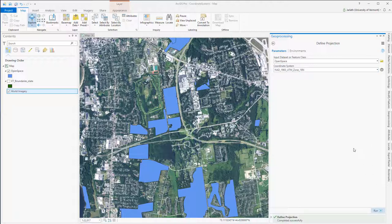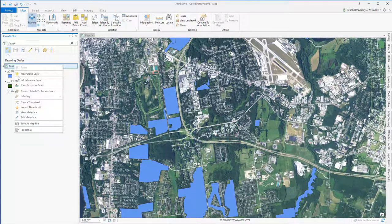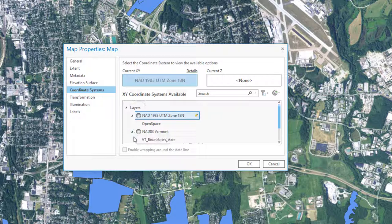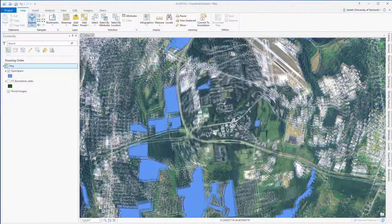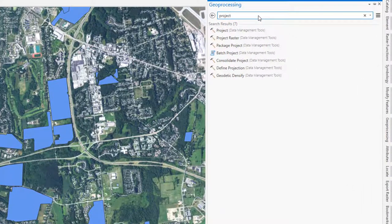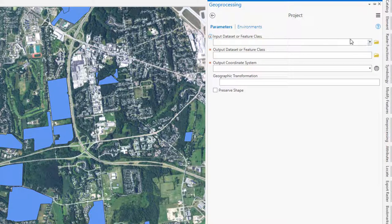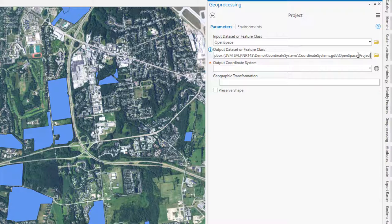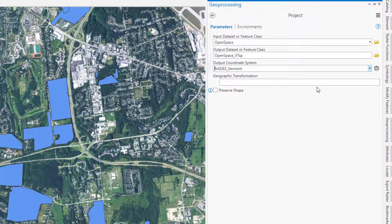Because my open space layer now has a defined coordinate system, I can change the coordinate system of my map data frame back to Vermont state plane NAD83 meters, and my open space layer will still appear in the correct location. That's because ArcGIS is projecting it on the fly — temporarily transforming the coordinate system from UTM to state plane for display purposes. Now I can use the Project tool to actually transform the coordinate system from UTM zone 18 to state plane, creating a new open space layer projected to the Vermont state plane coordinate system.